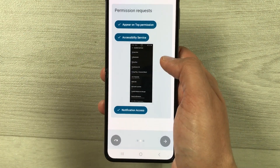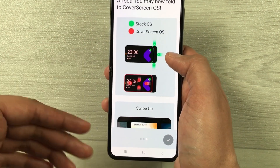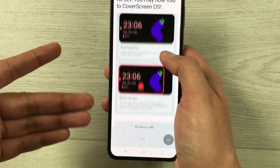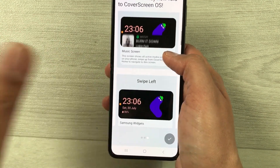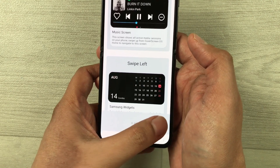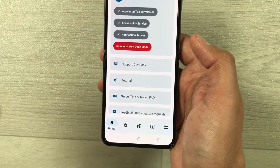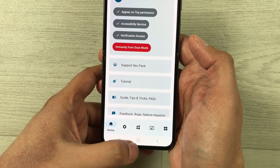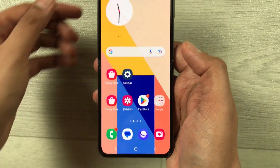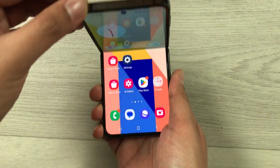You can now move to the next page, where it will give you small tutorials on how to use the cover screen. Once you've gone through it, press the check sign. Everything is done — go back to the home screen and close the phone.